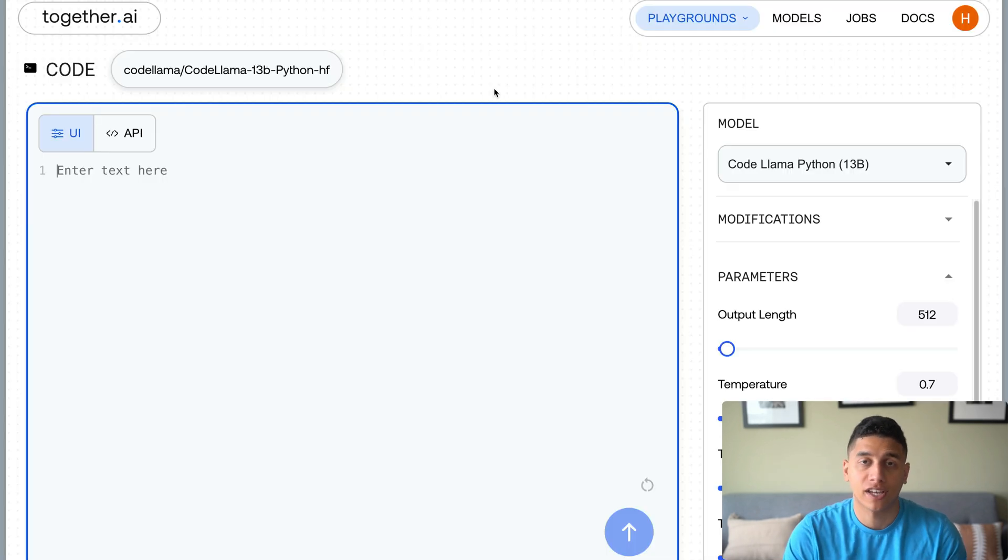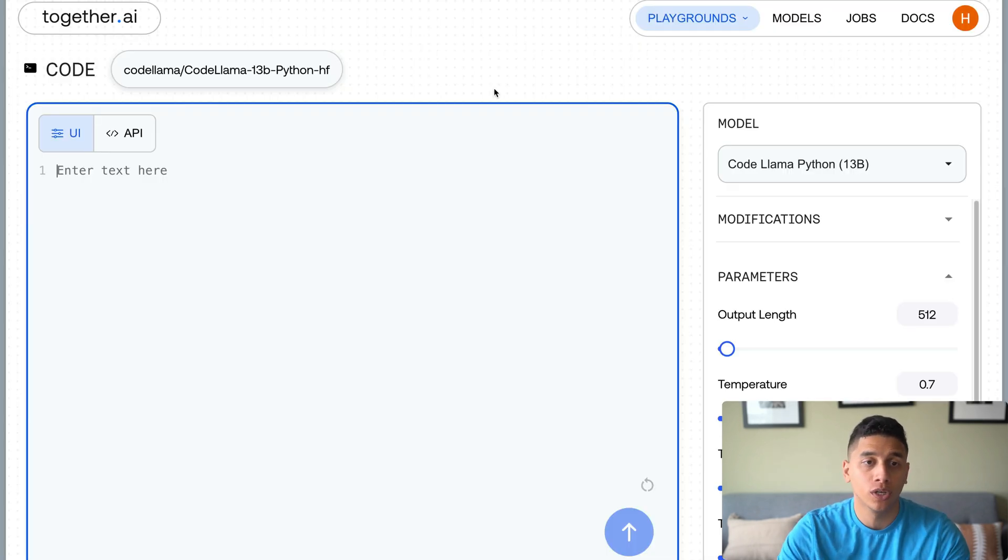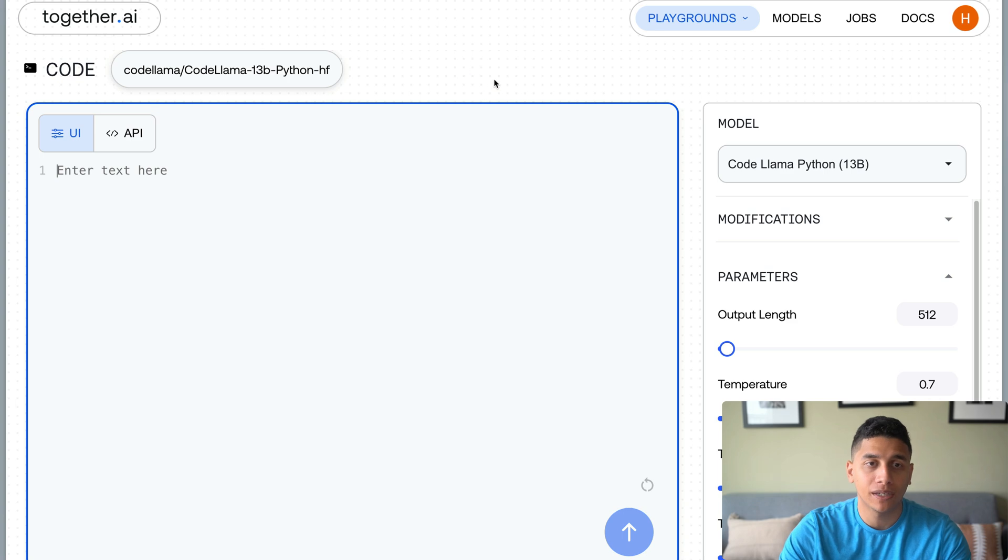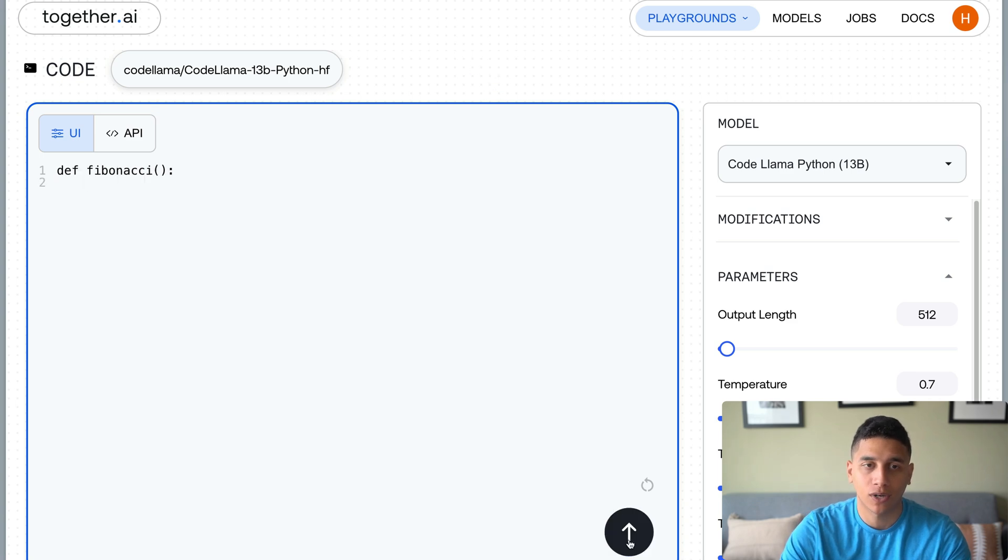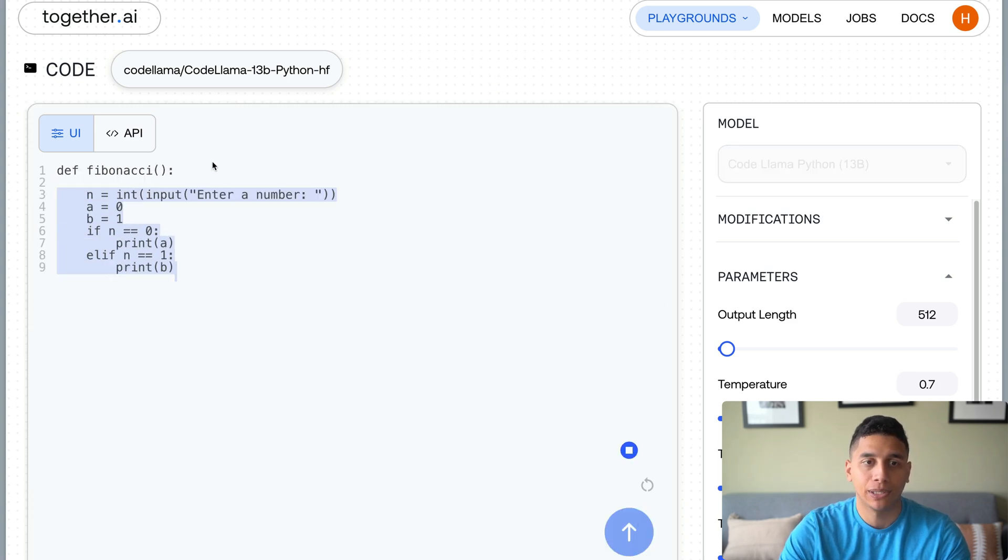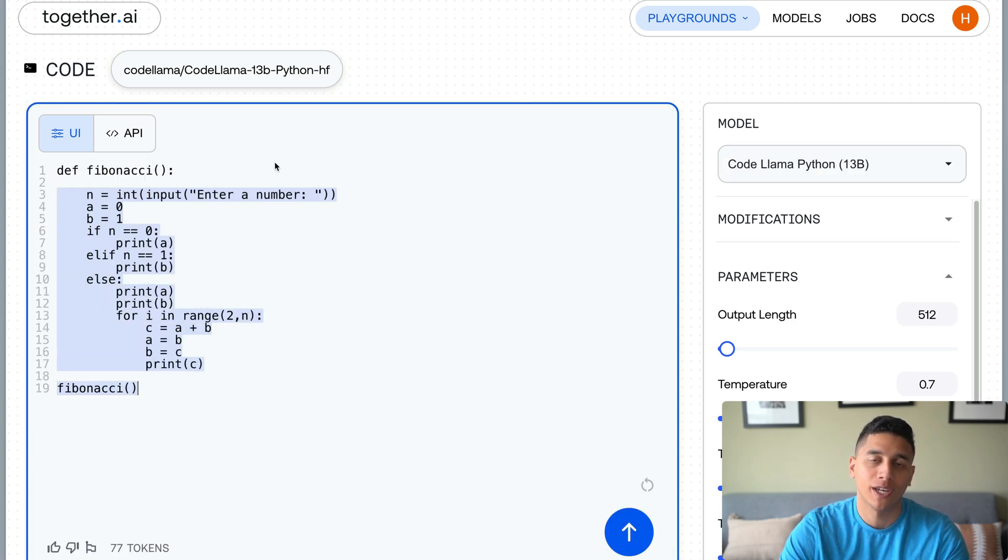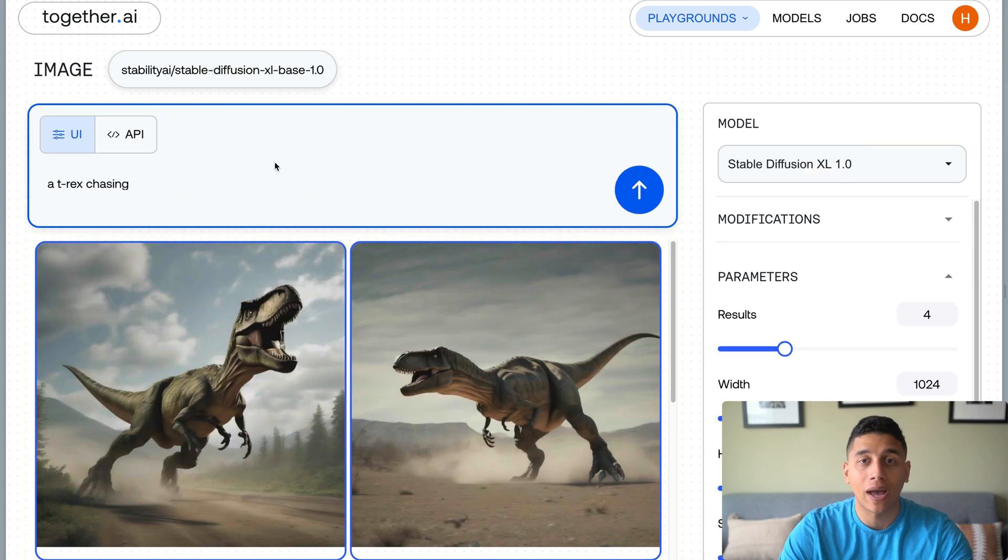And it's not just text. We can do things like code autocomplete. We're in the Together AI playground here, and we're going to ask it to complete this function that we defined. And we also have things like image generation with stable diffusion.